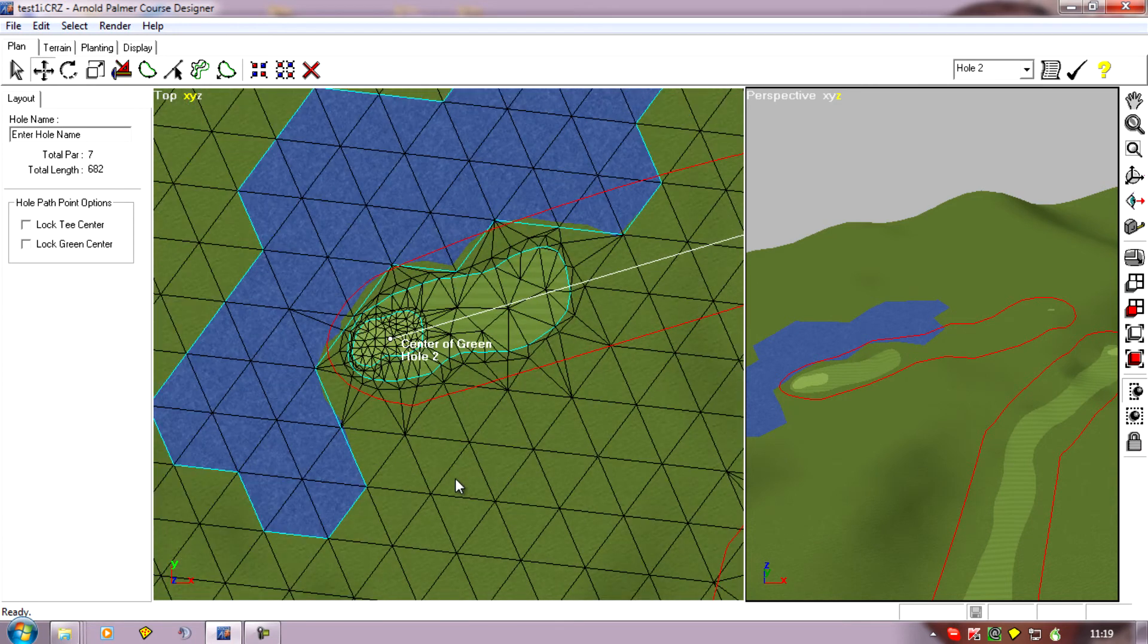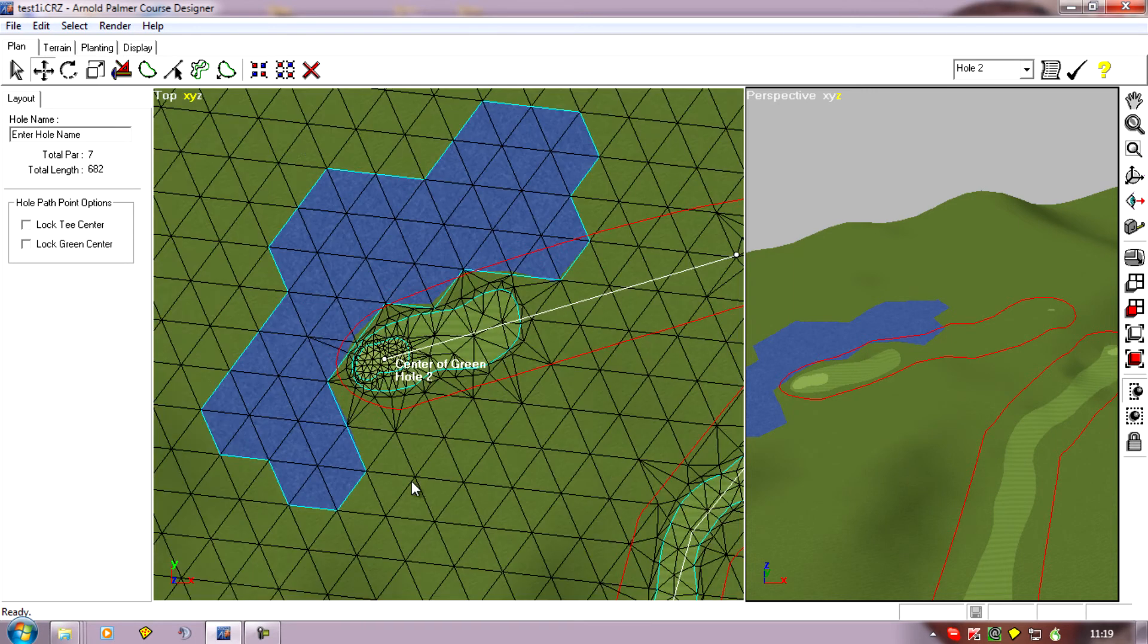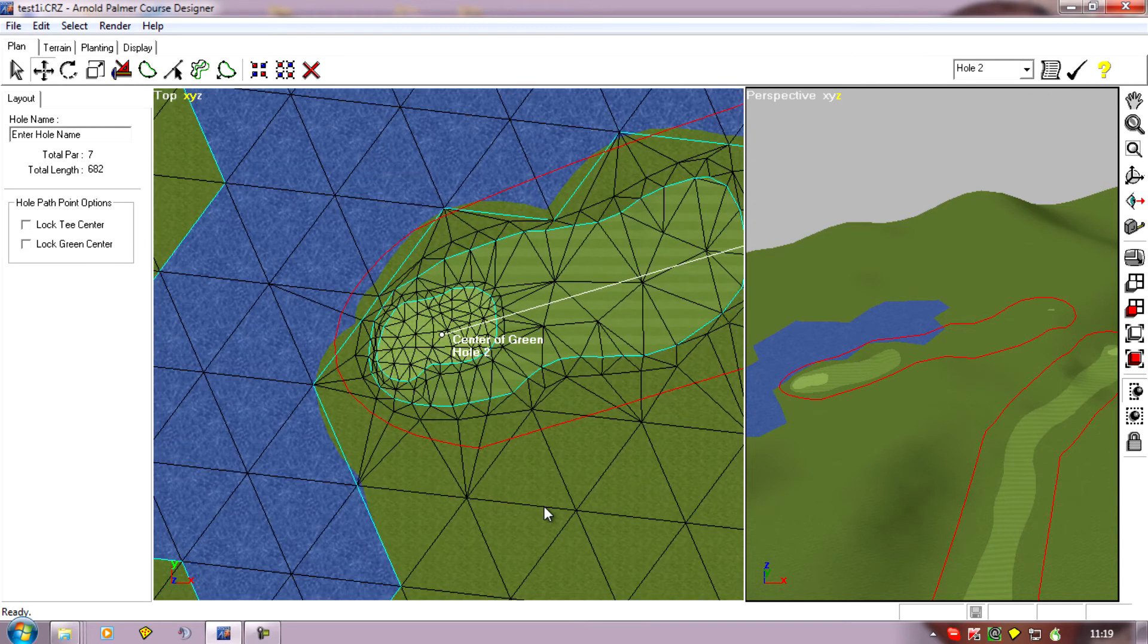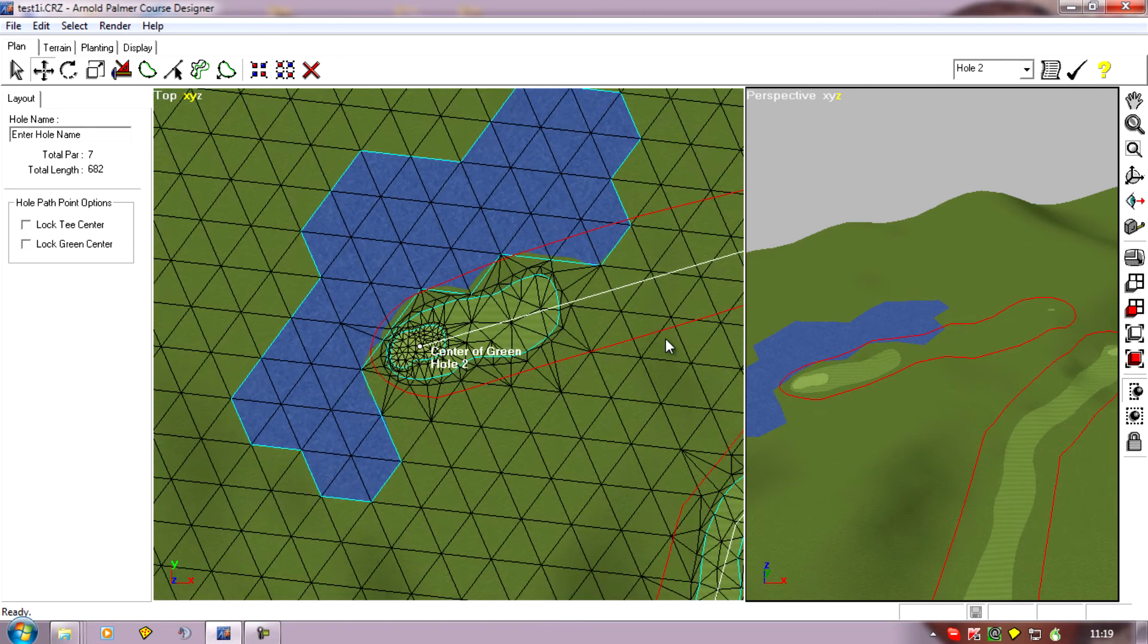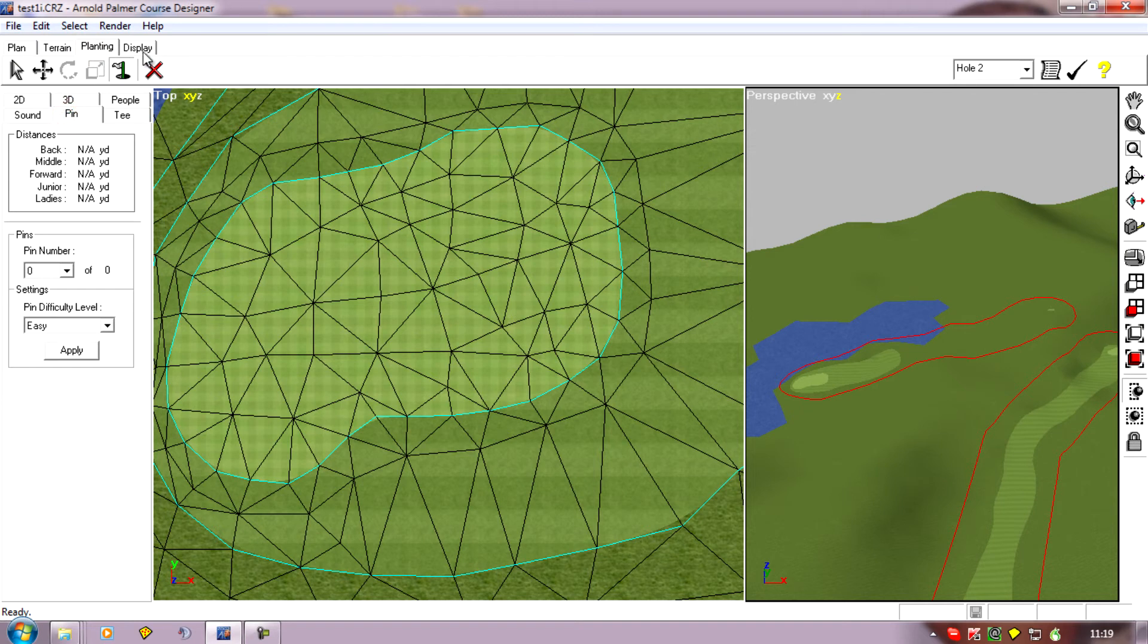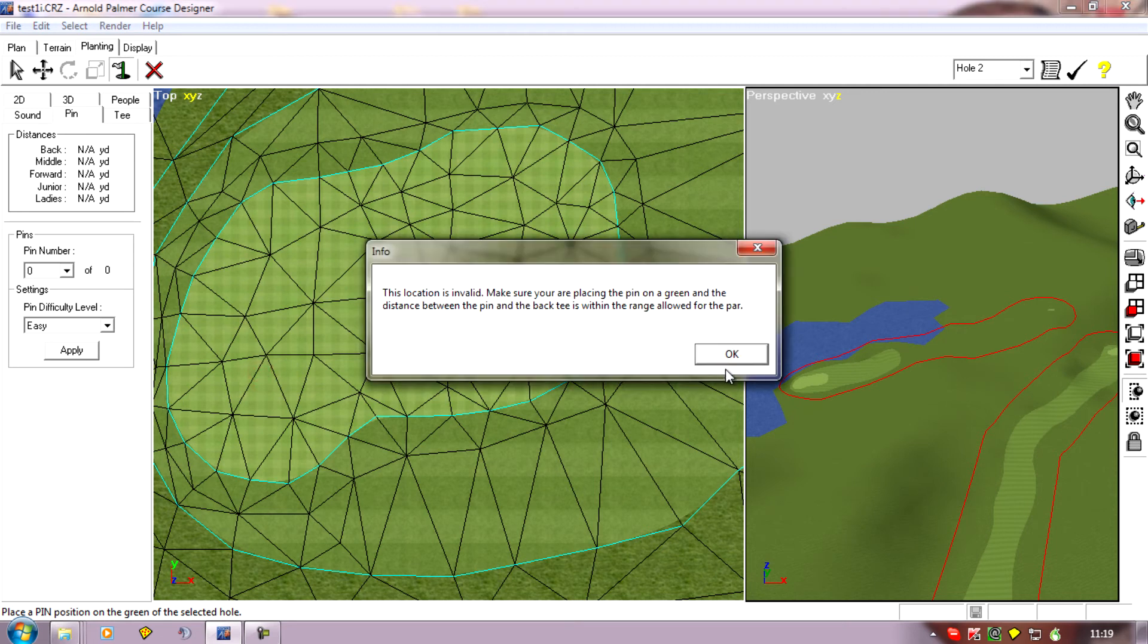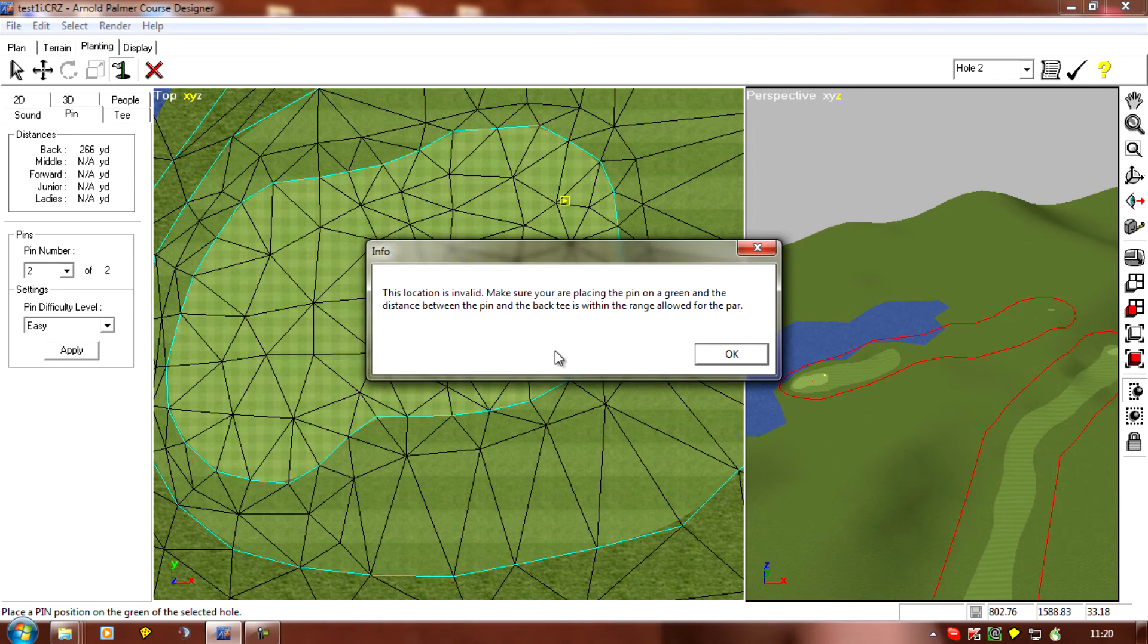Another problem with these maximum lengths which you'll probably find on some of your holes is when you come to planting the pins you'll have the same problem. It will only allow a pin to be planted from the maximum distance from the tee. Because we've made this line as long as it can be it won't actually allow us to plant pins on this half of the green. It will allow me a short pin but not a long one.